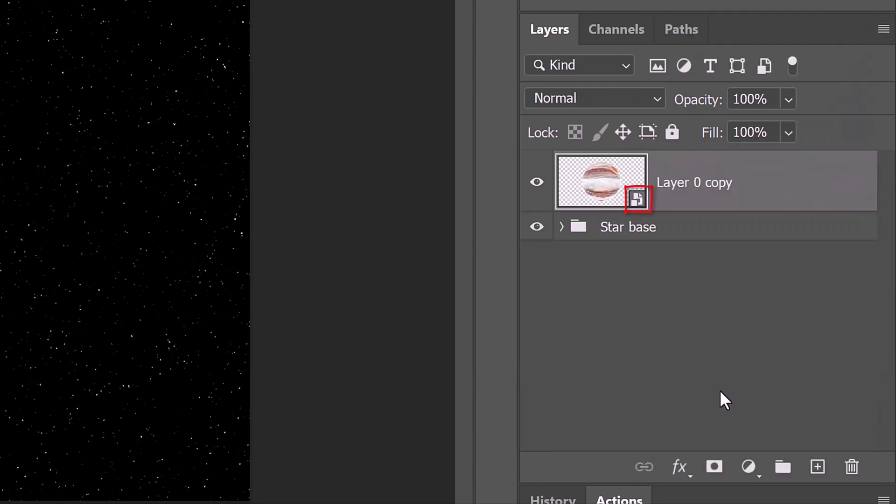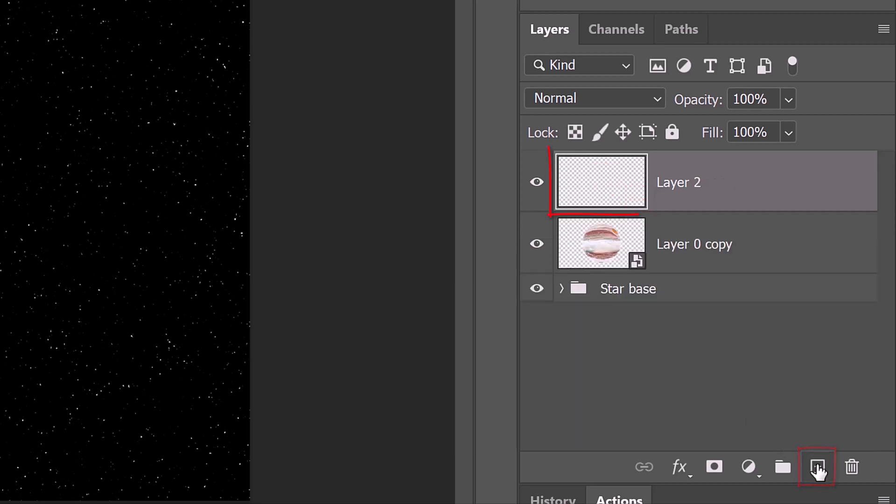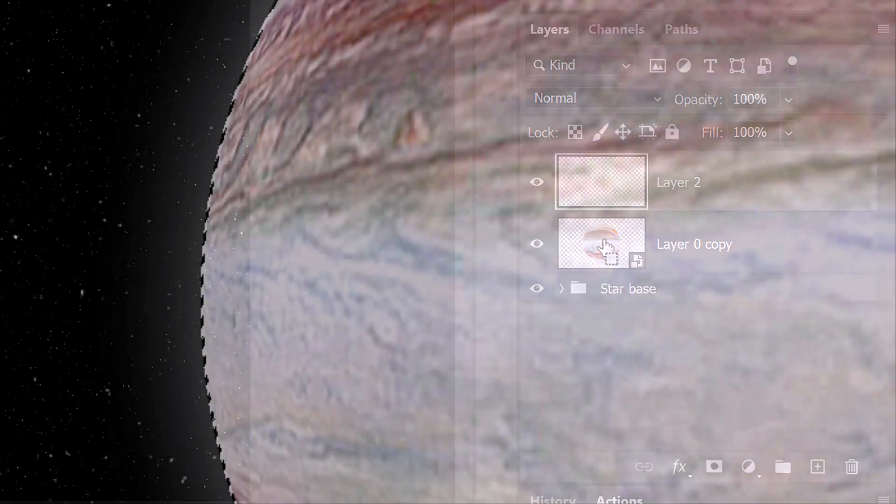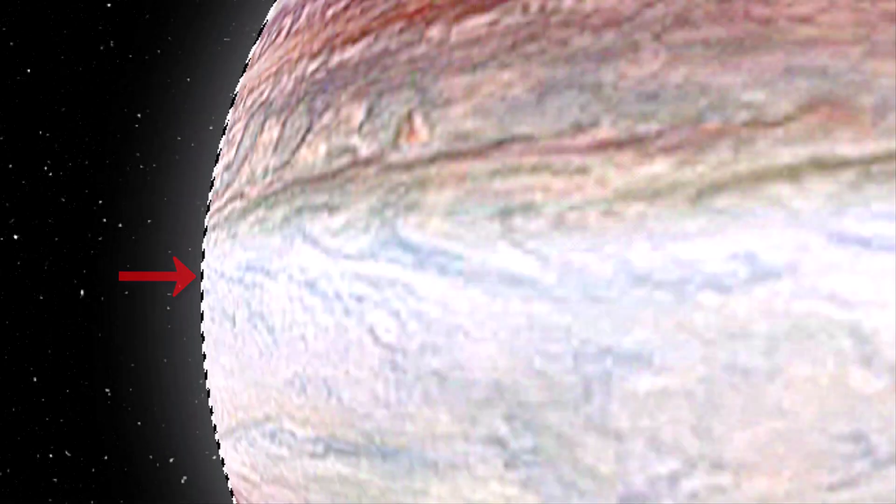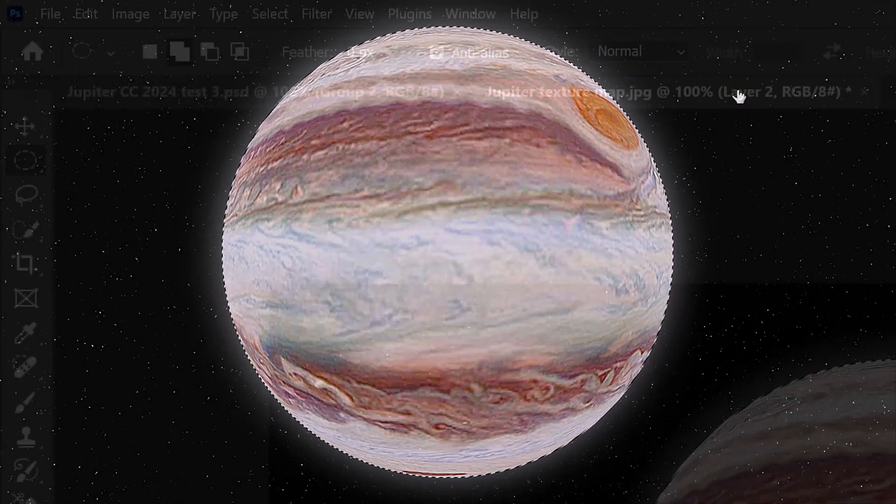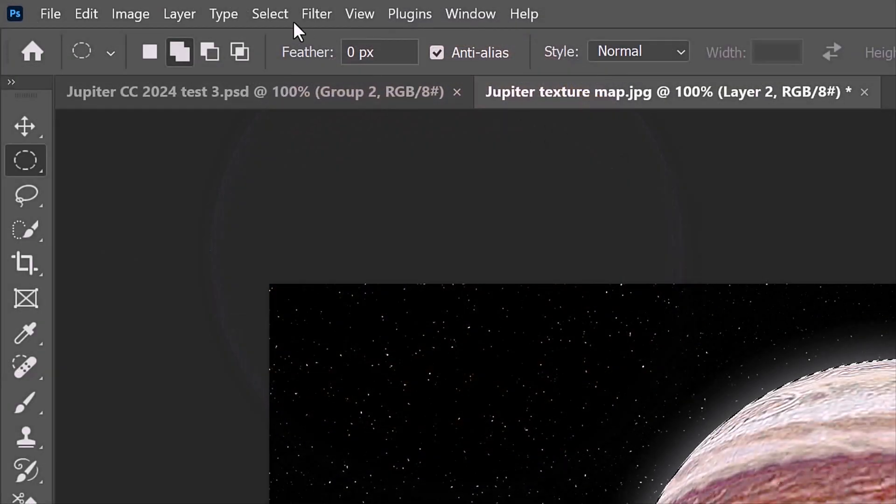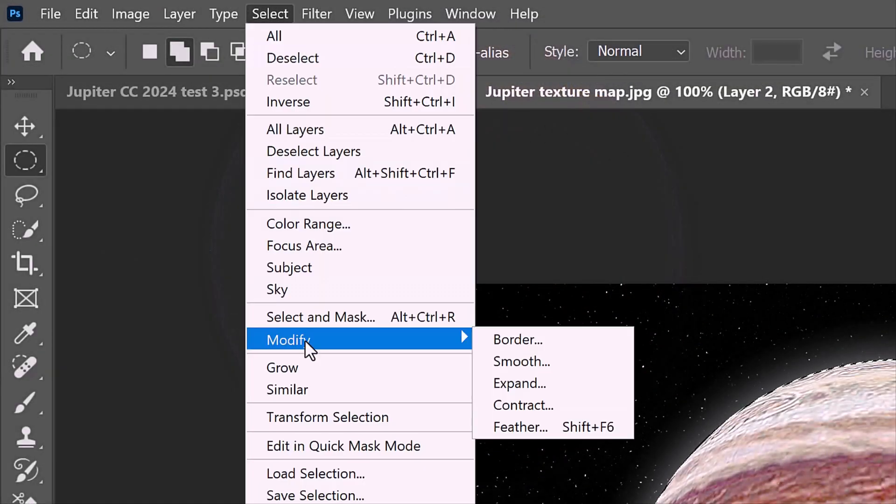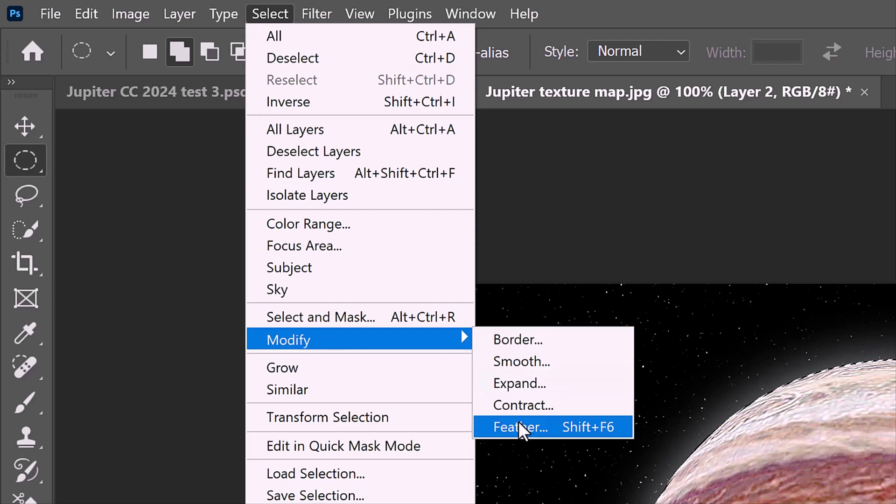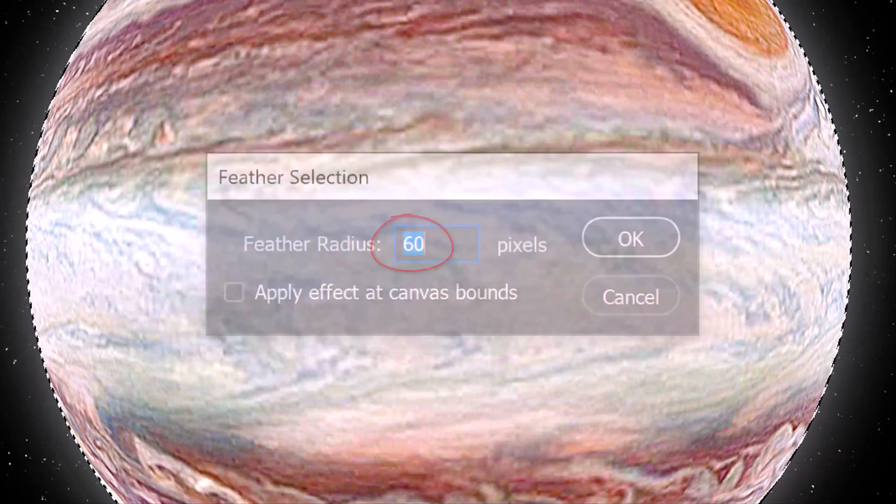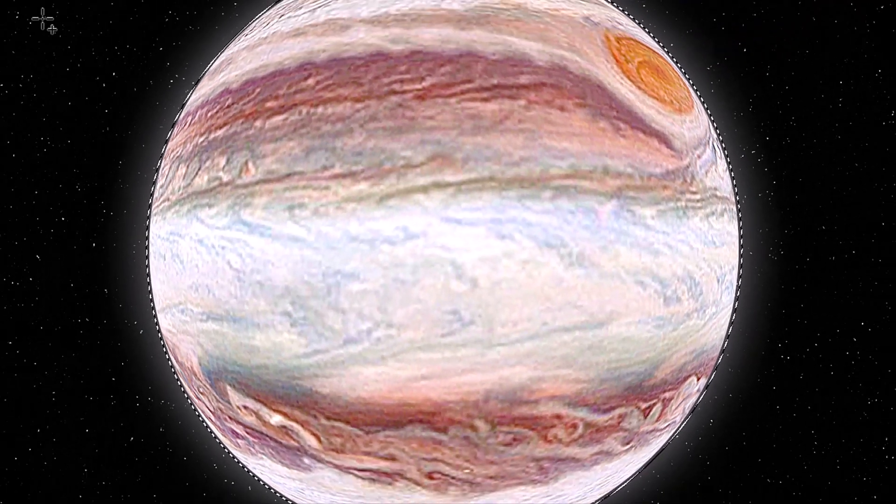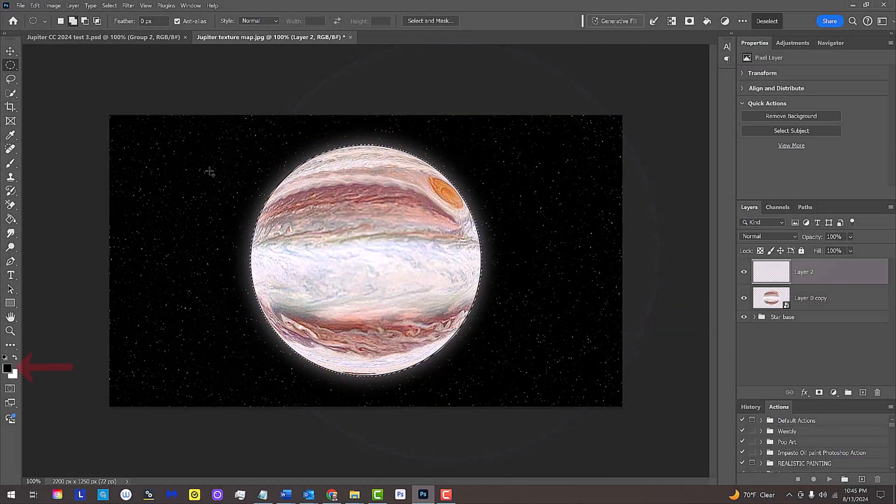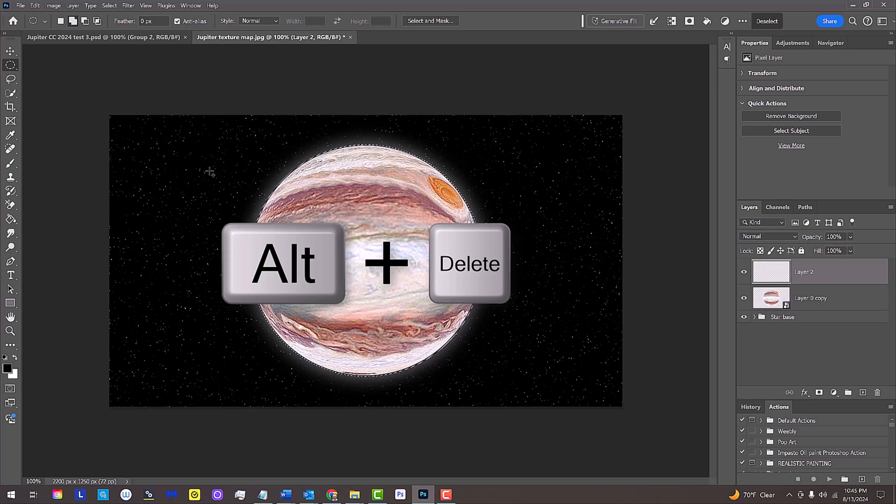Next, we'll create a shadow over the planet. Make a new layer and Ctrl or Cmd-click the planet to select its shape. Go to Select, Modify, and Feather. Feather it 60 pixels. We'll fill the selection with black, which is the foreground color, by pressing Alt or Option plus Delete. Deselect it by pressing Ctrl or Cmd D.